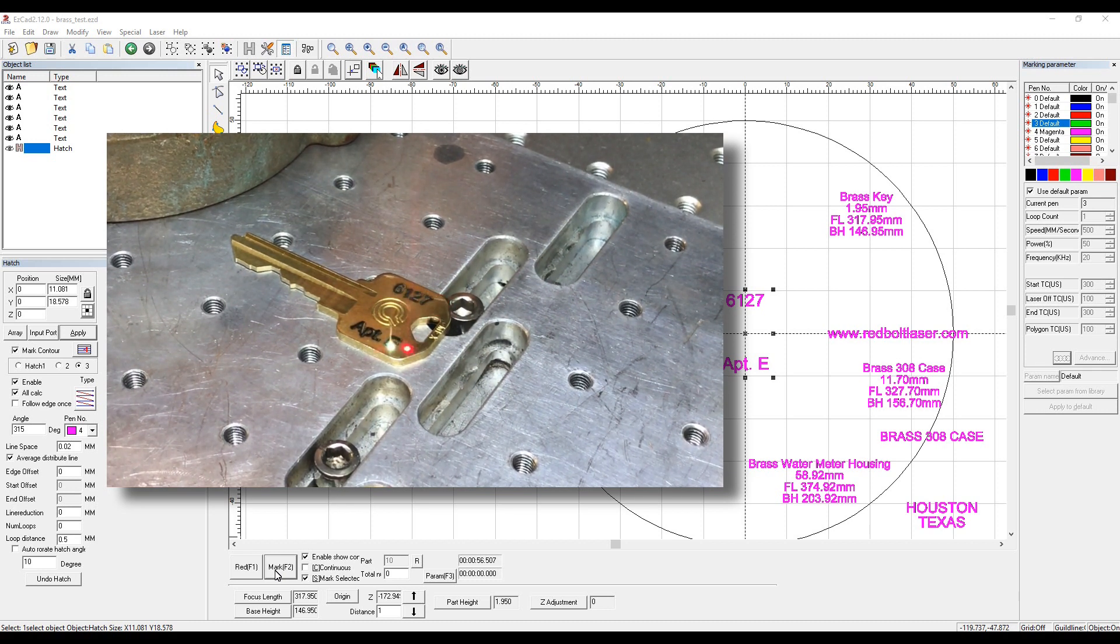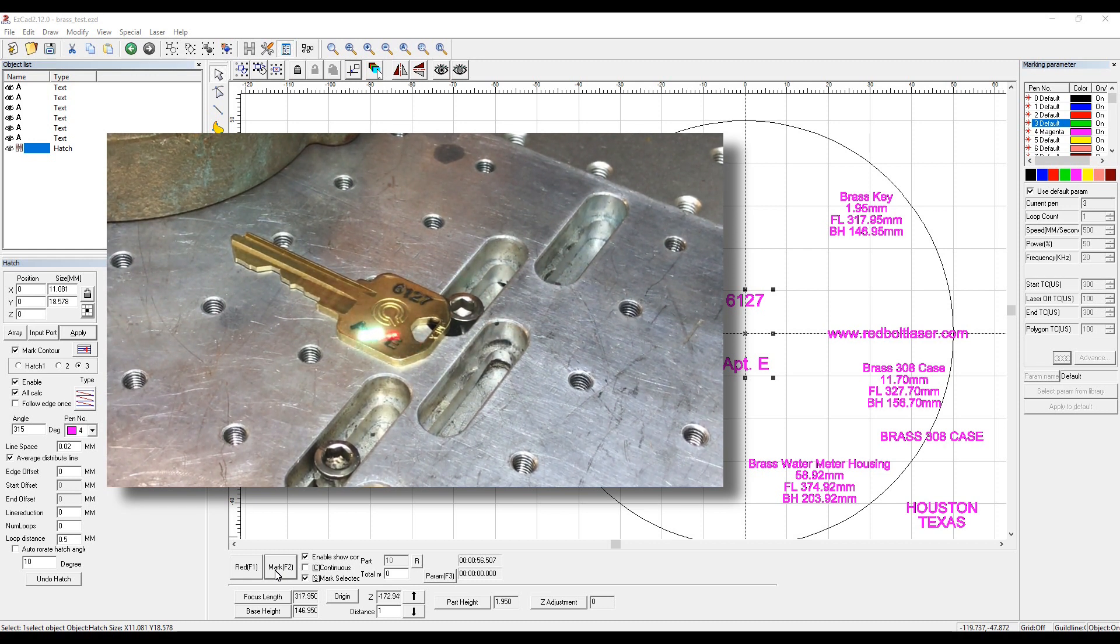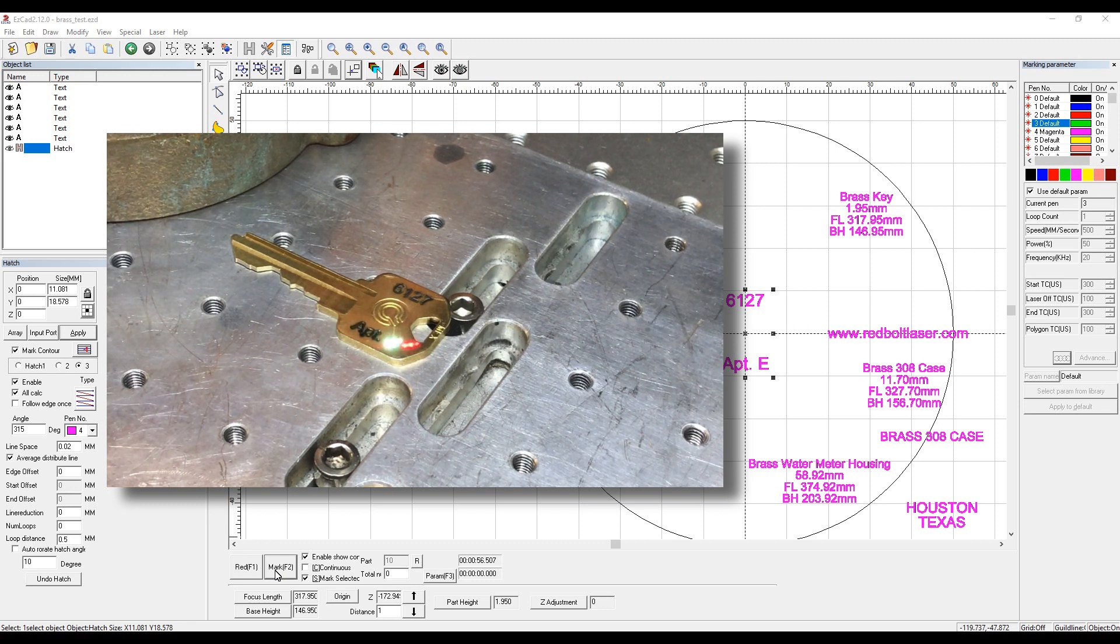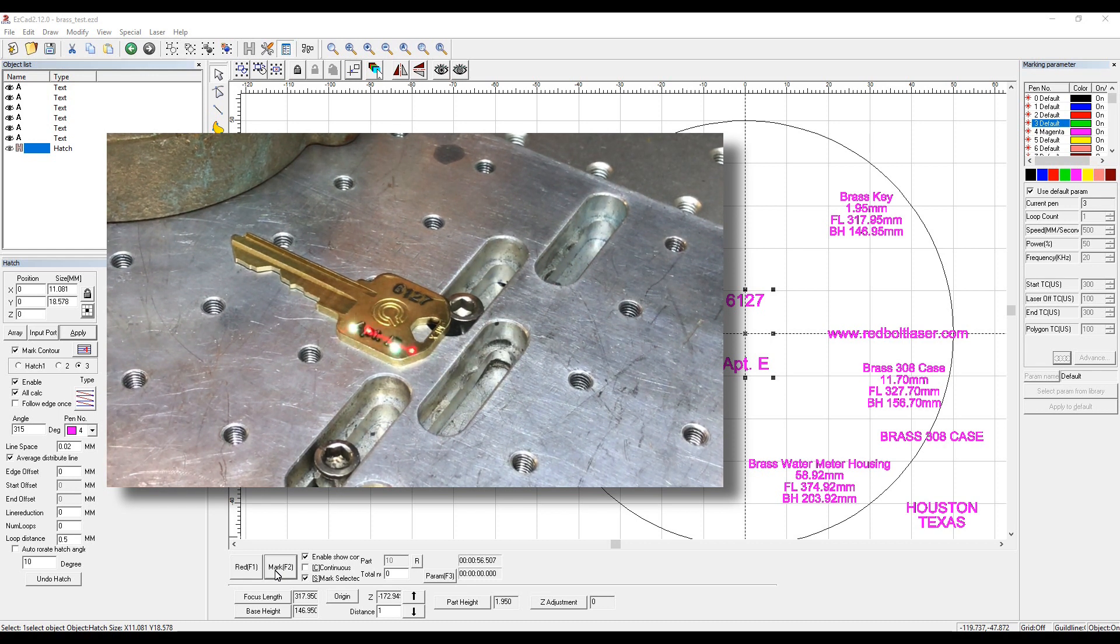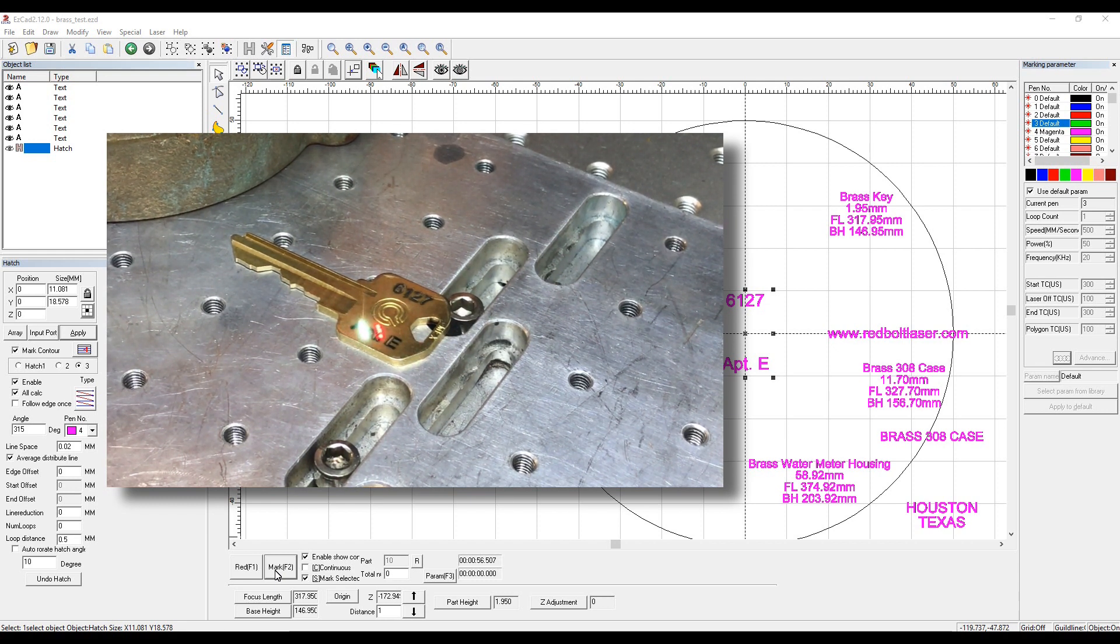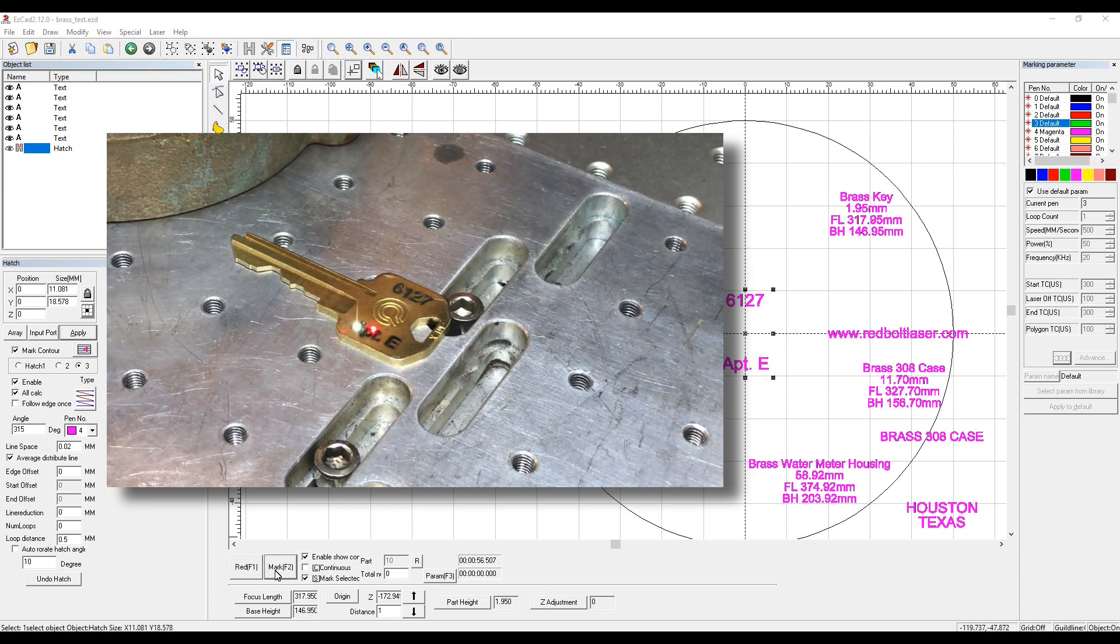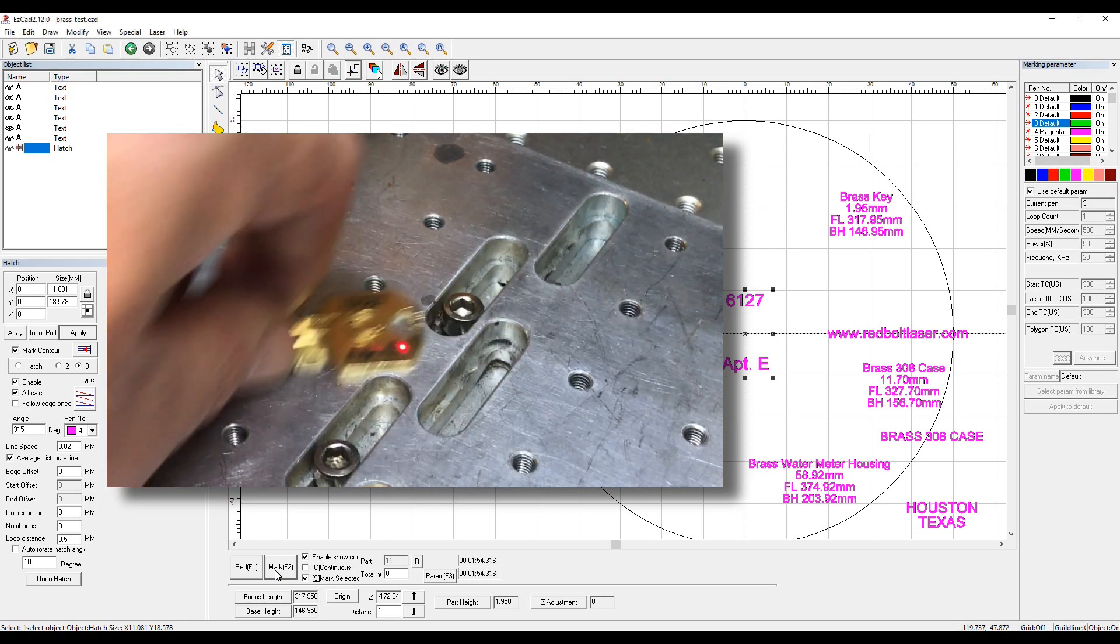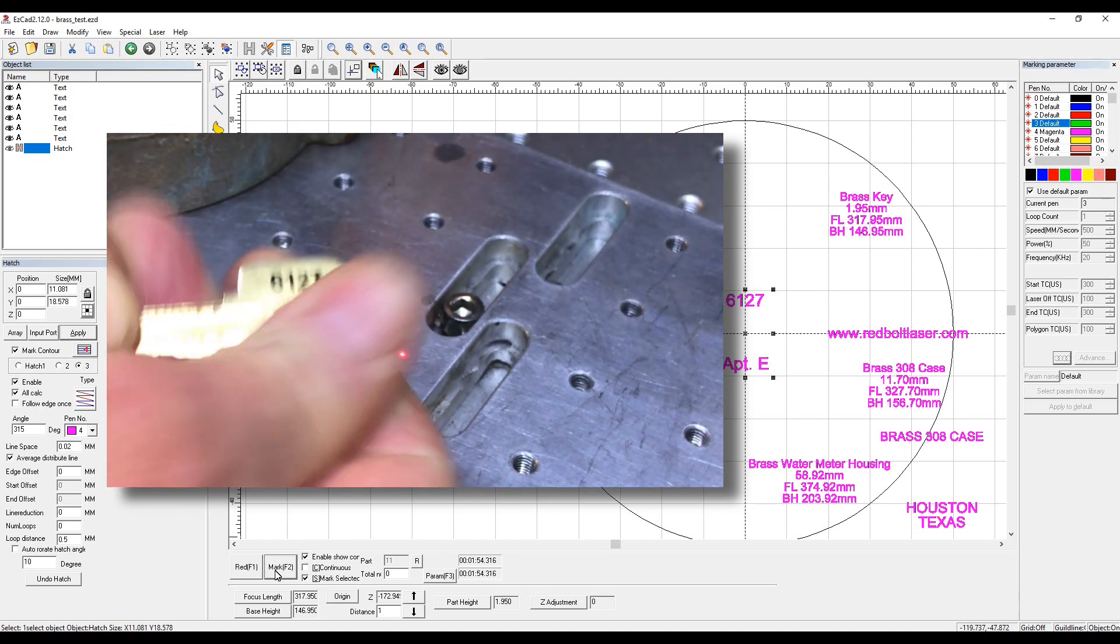You can adjust your line spacing. You can go faster. Instead of .02, you can go .03, .05, .09, whatever you need to do to give you the mark you need in the timeframe you have during the production process. Obviously, the tighter the line spacing, the longer it's going to take to engrave it. So that's done.